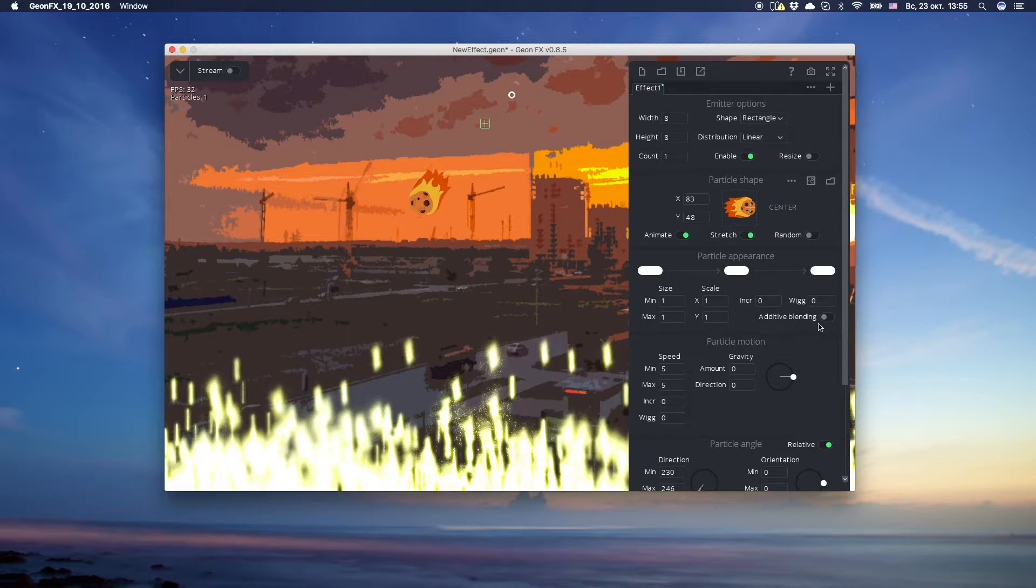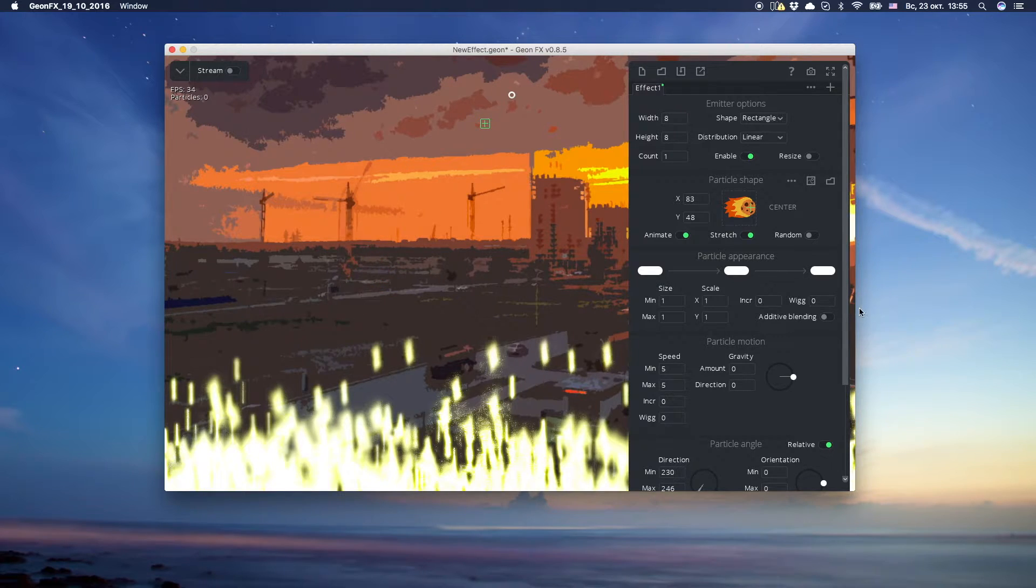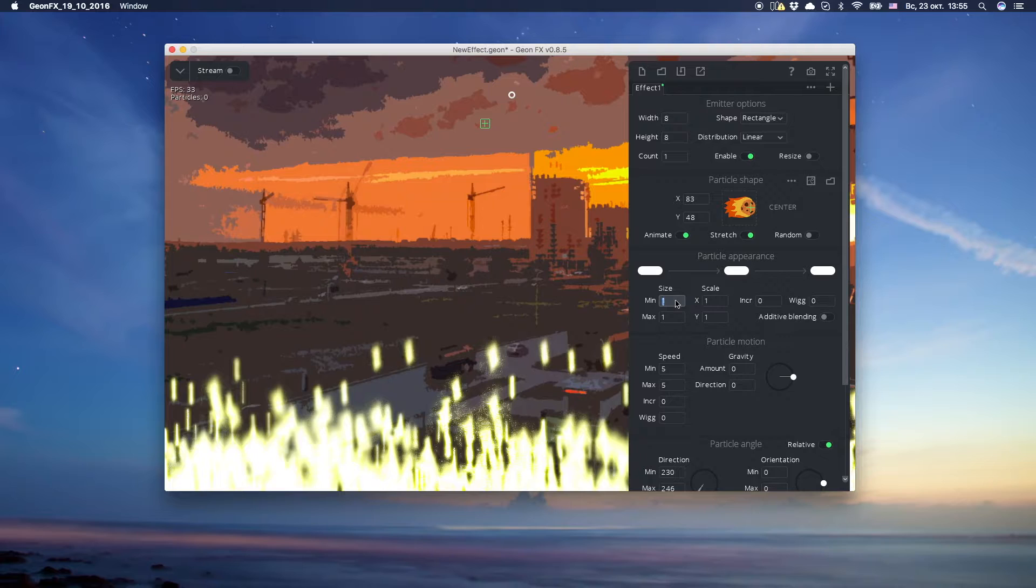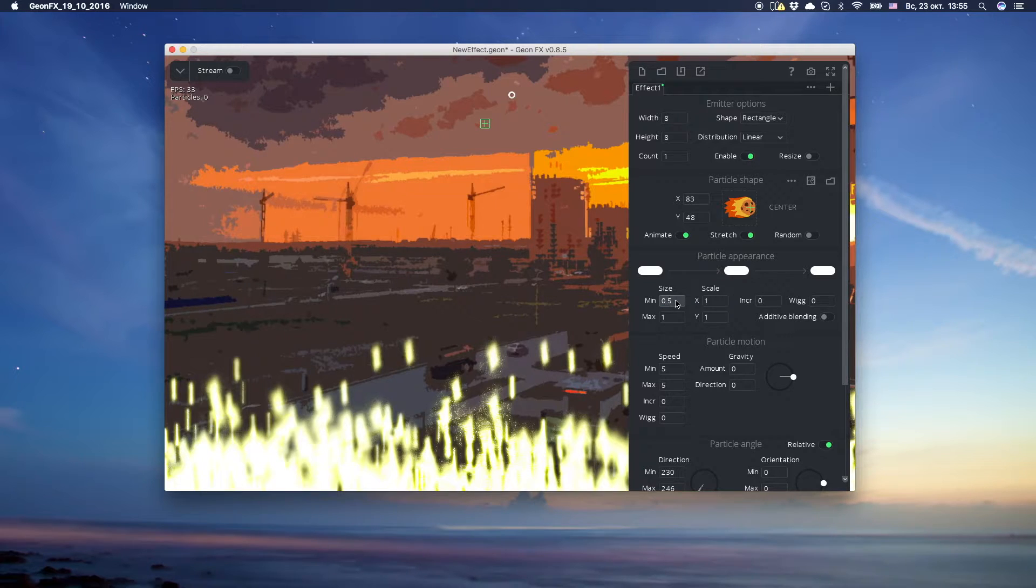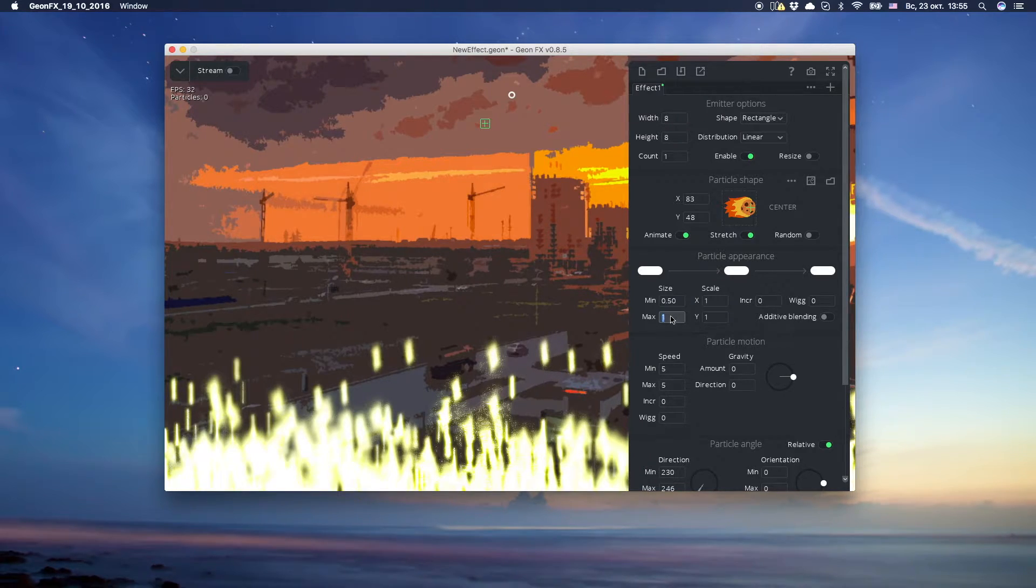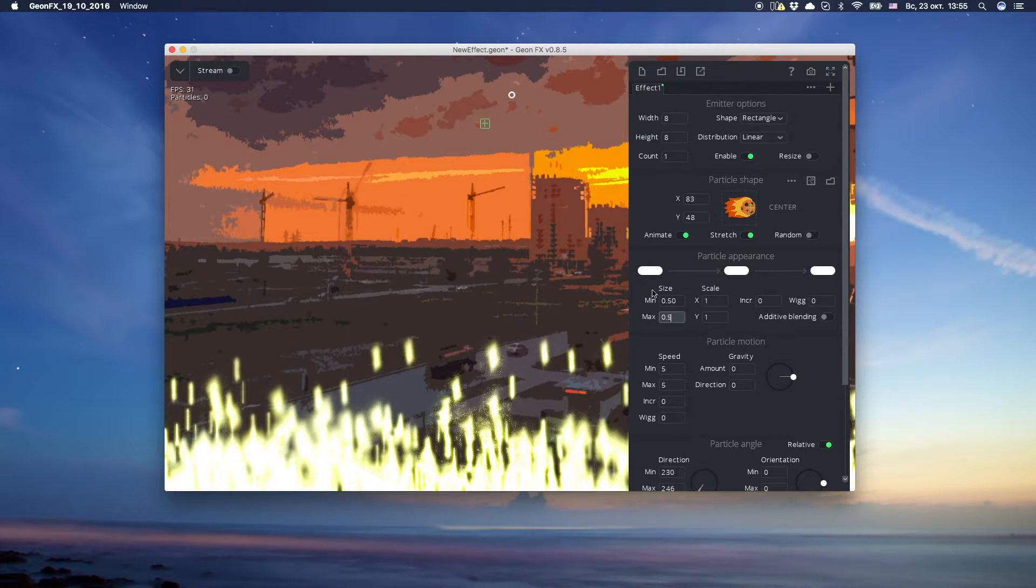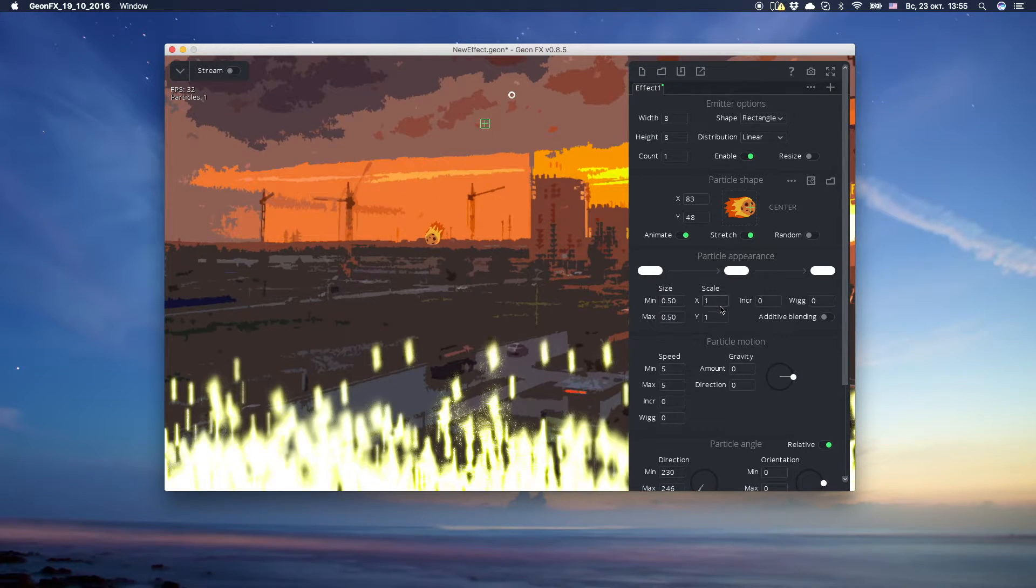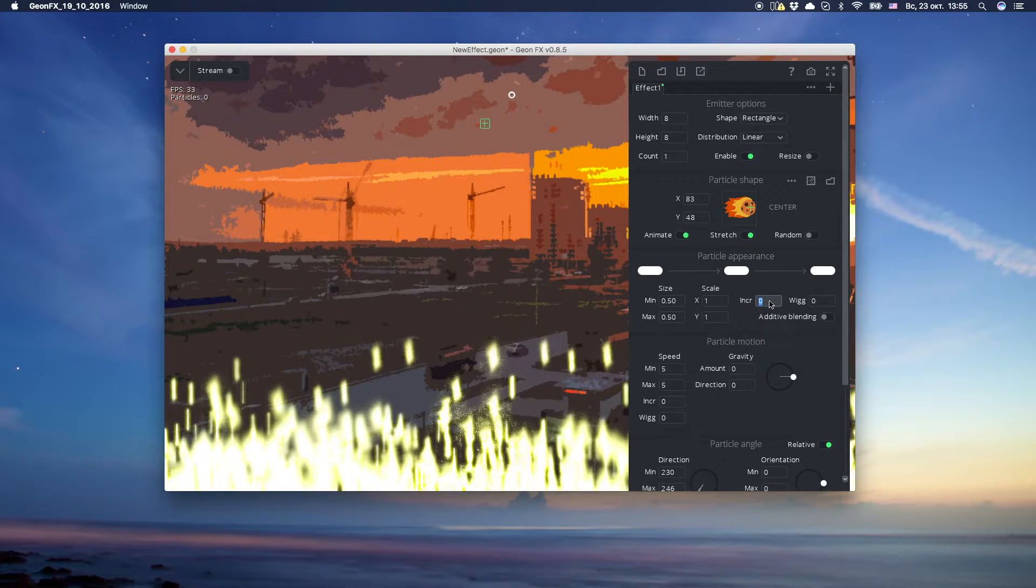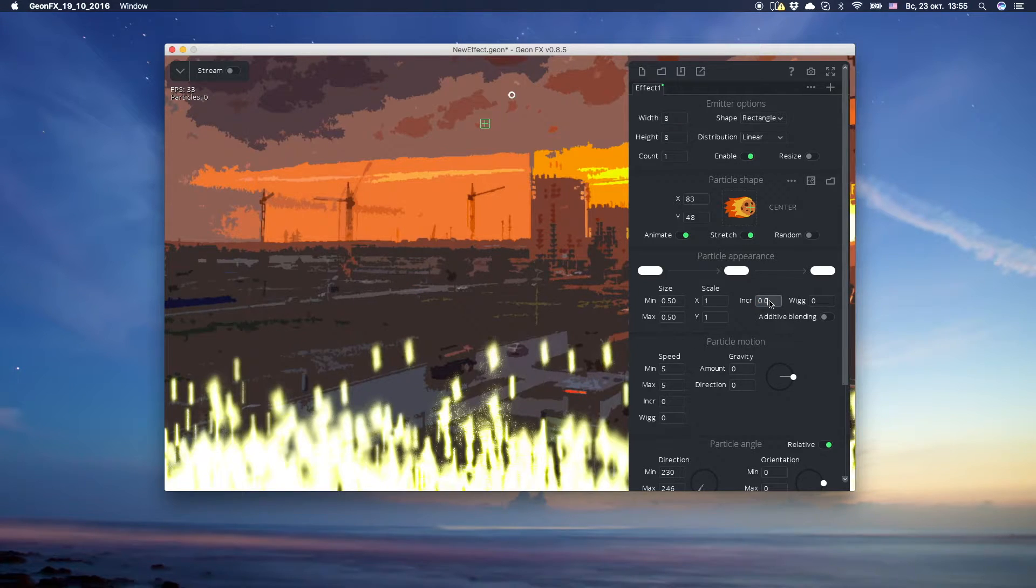We want it to become bigger and bigger while falling. Let's make it smaller first by changing size value. Then we'll set size increment. It'll make it bigger while playing.